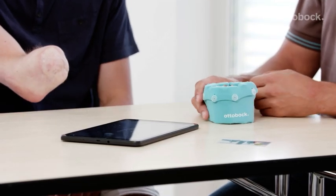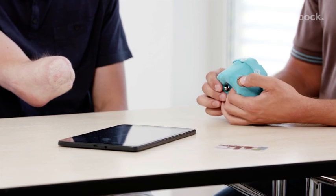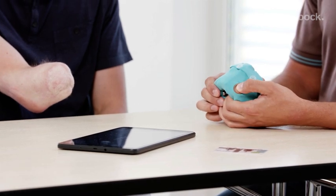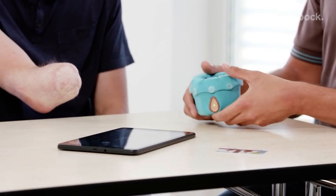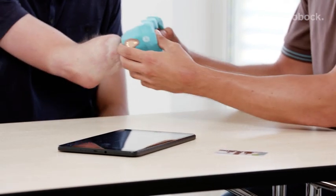Turn on the Myo Cuff by pressing the charging receptacle for 2 seconds until the LED lights up green.